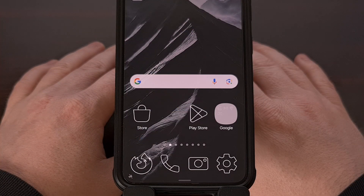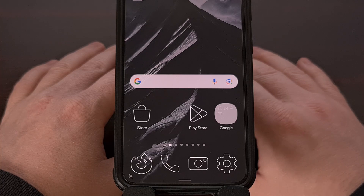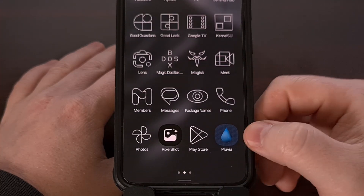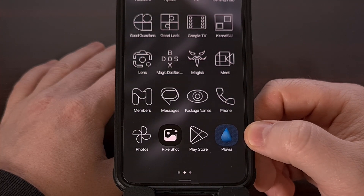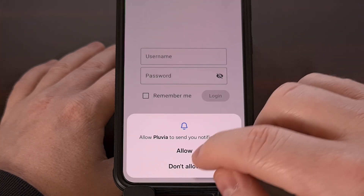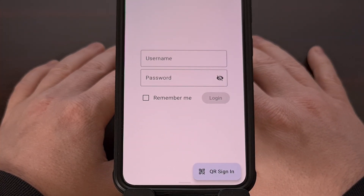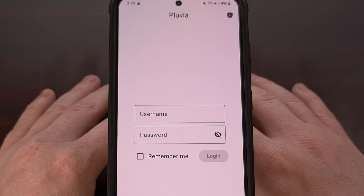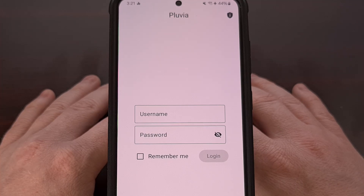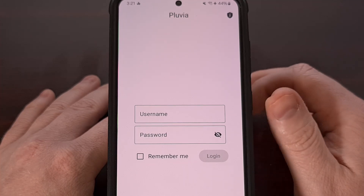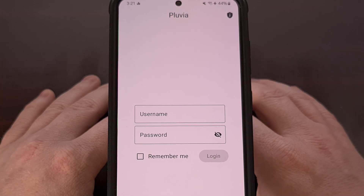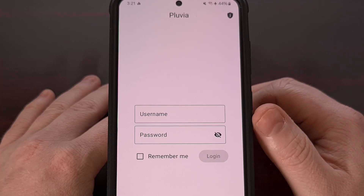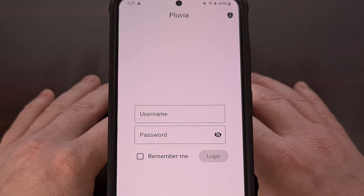After you have installed that APK file, you'll find the icon either within your home screen or down in your application drawer. Go ahead and open it up, and you're going to immediately be met with a login page. This application does have its rough edges from time to time, and this is where you actually log into your Steam account, and not a separate account for Pluvia.